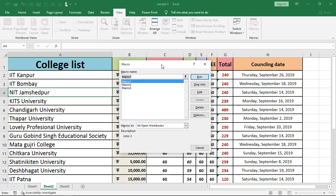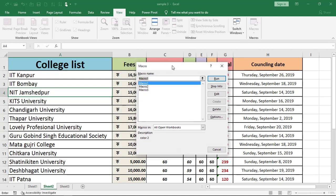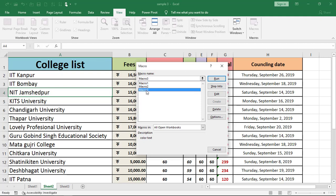So as you can see, this box appears and all the macros that we have used in this project is here. Macros one, macro two, macro three.